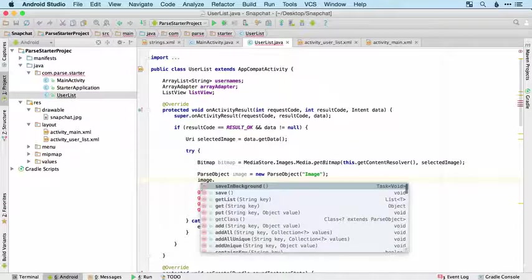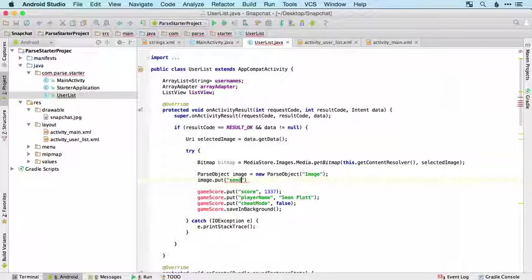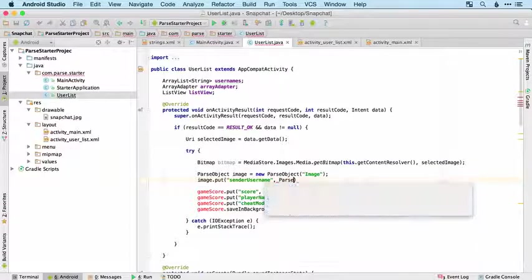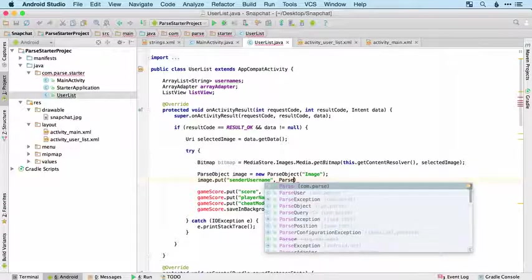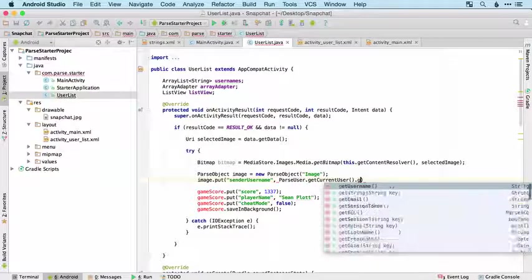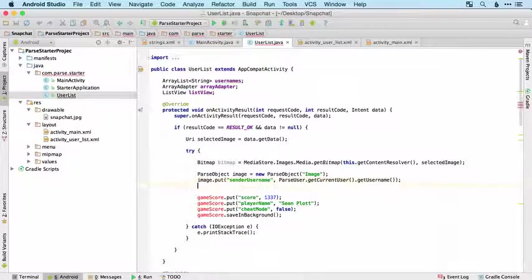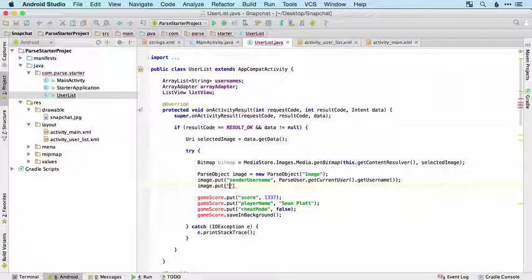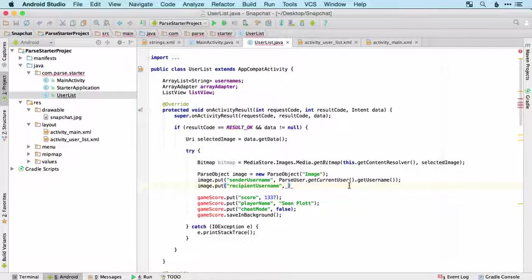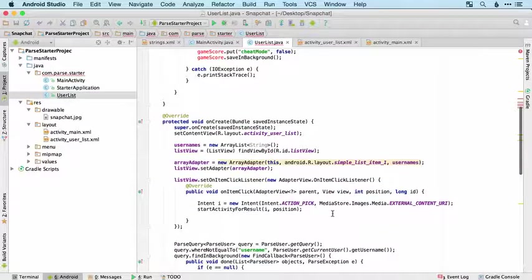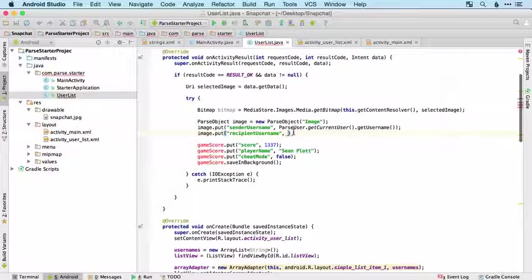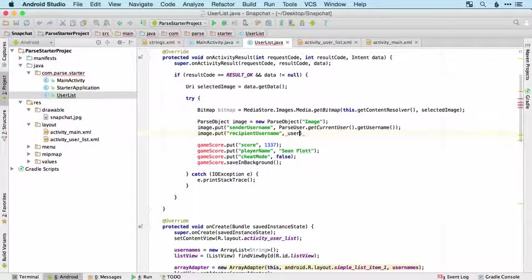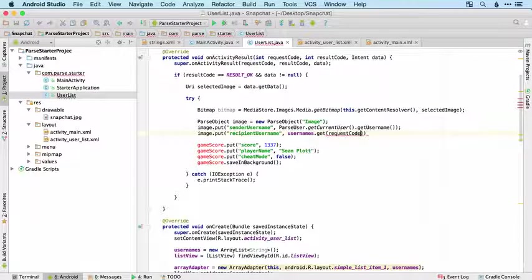Then we want to put a few bits of information. We want the sender username, that's important and that's our current user's username so ParseUser.getCurrentUser.getUsername. We also want the recipient username which is going to be in usernames up here and it's going to be the position that we passed to it which we get from this request code, so usernames.get and then request code.